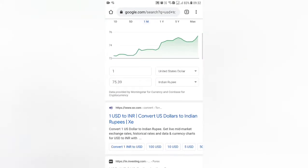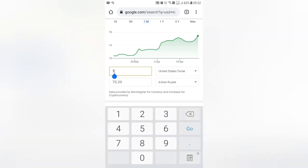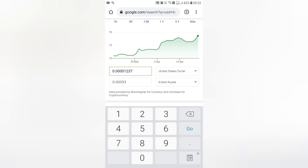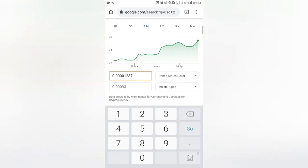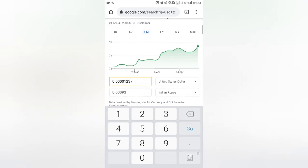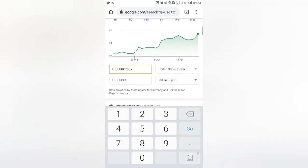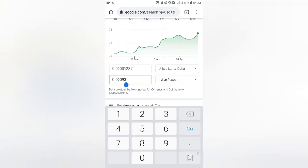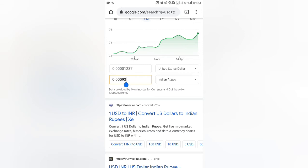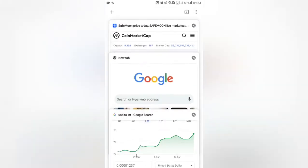Now we can copy the value and paste the value. The Indian value is 0.00093, that is 1.0005. Now we can see how the value is.